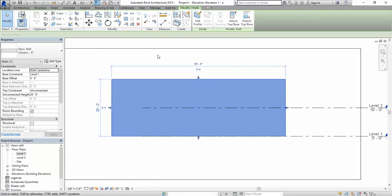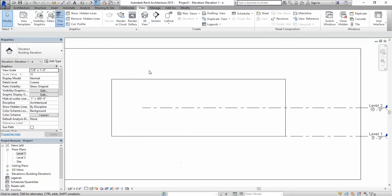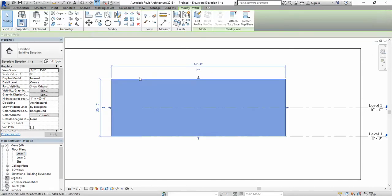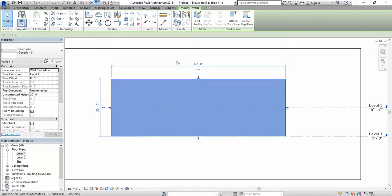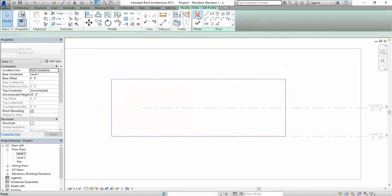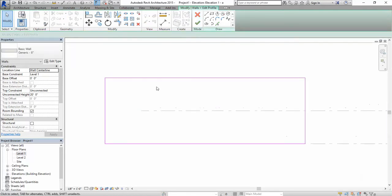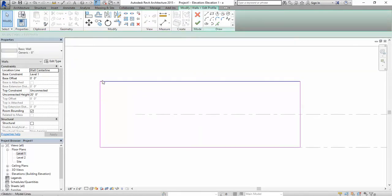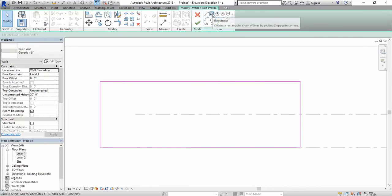In order to create a perforated wall you have to have the wall selected, and you're going to click here on edit profile. Once you did that you can see that the edges of the wall turn pink, and you're going to start drawing the perforations.